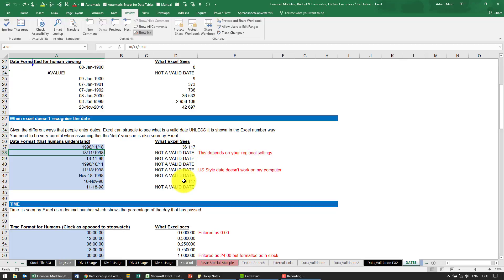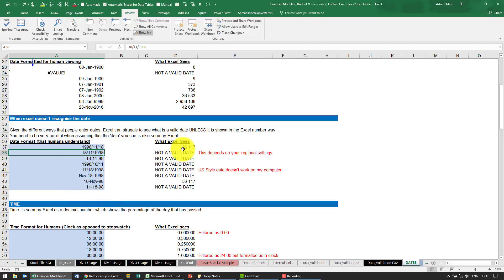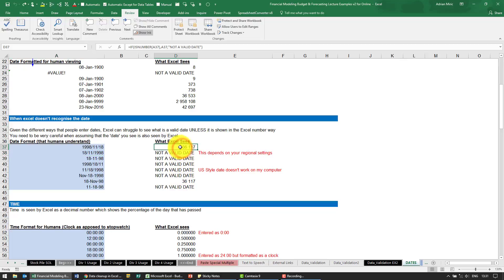So it's extremely important that just because it looks like a date to you as the human, you need to check: is Excel seeing it as a date? Because a lot of the things we're going to teach you subsequent to this will not work if Excel doesn't recognize it as a date and doesn't have this number.